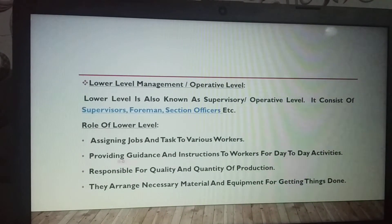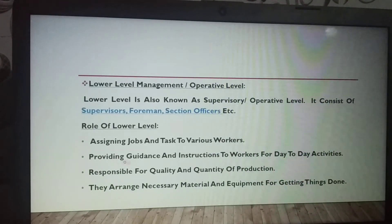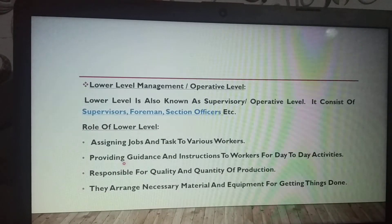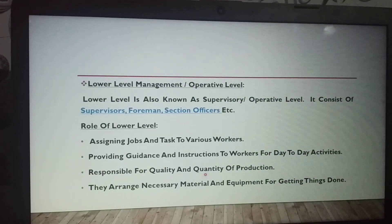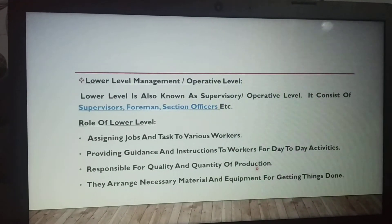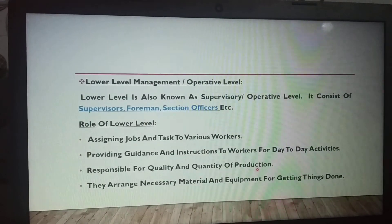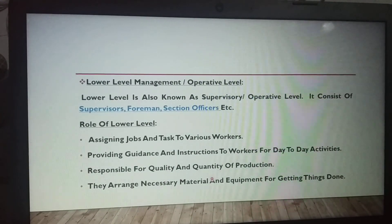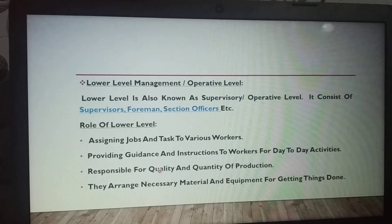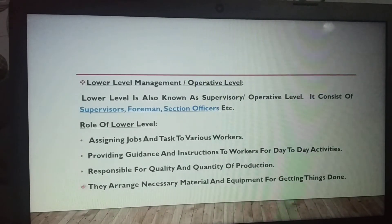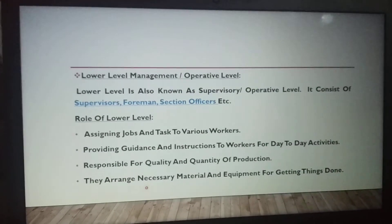Lower level management specifies the criteria, limitations, and policies that workers must follow in their jobs. They are also responsible for the quality and quantity of production. They arrange necessary materials and equipment for getting things done.